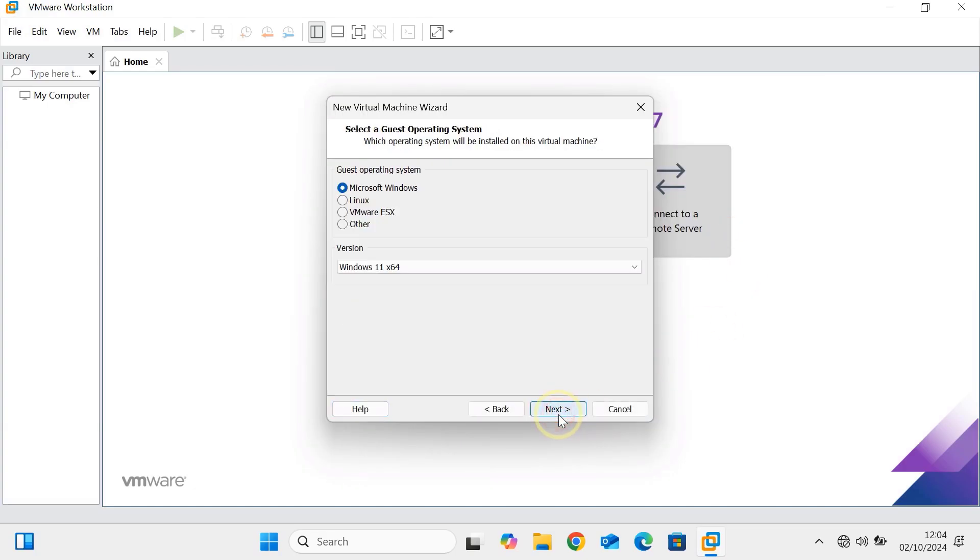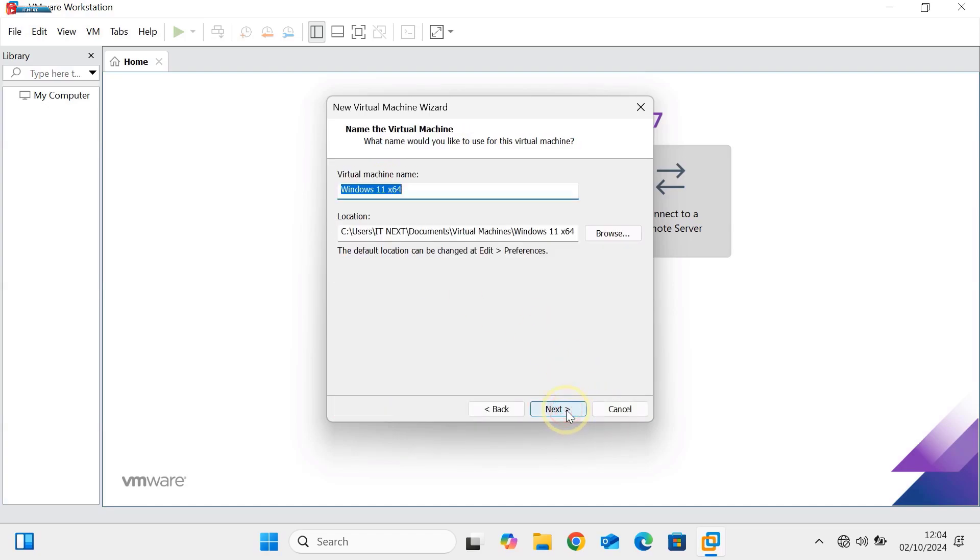VMware will automatically detect the operating system, so you don't have to worry about selecting it manually. Click on Next.